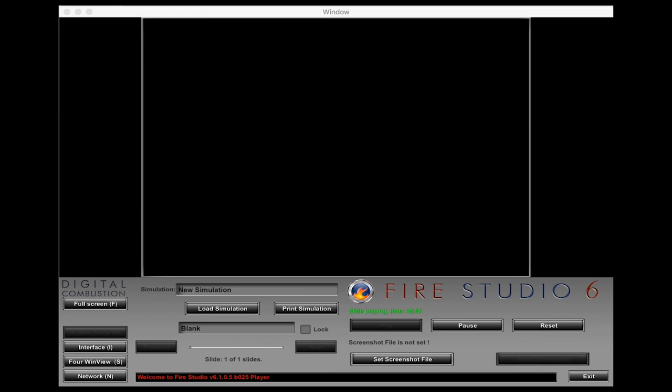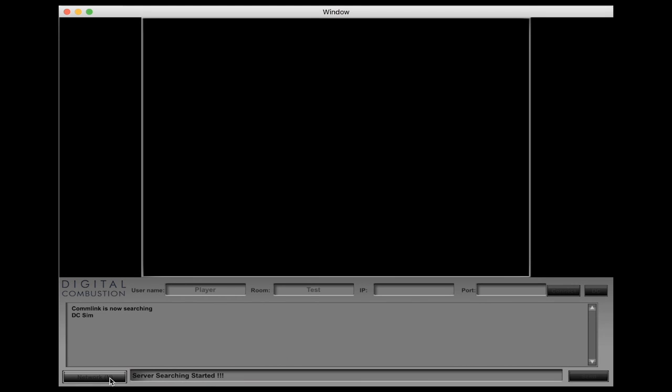Now over to my Mac computer and you can see I pulled up here a player edition instead of the instructor edition. Everything's similar, it just does look a little bit different as far as the interface, but in the lower left hand corner we can still see that we have the network button so we'll go ahead and click on that.